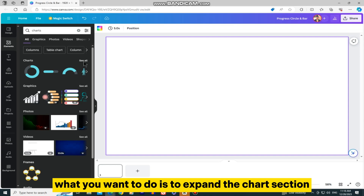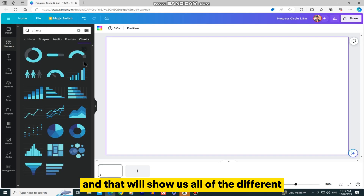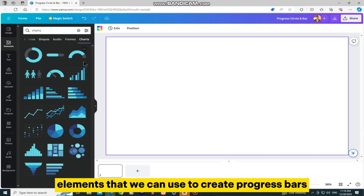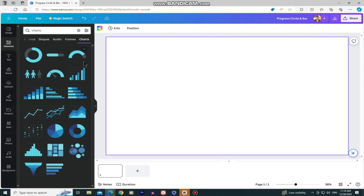What you want to do is to expand the Charts section, and that will show us all of the different elements that we can use to create progress bars, graphs, pie charts, and many more.